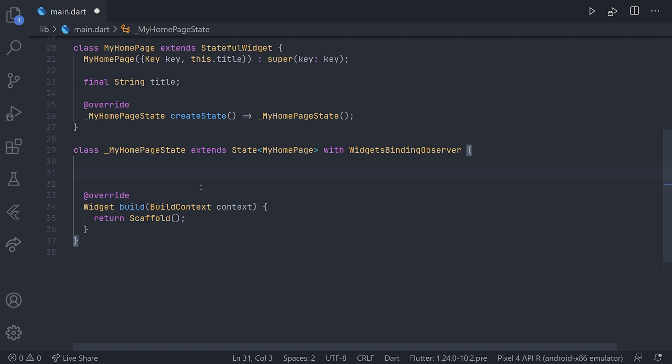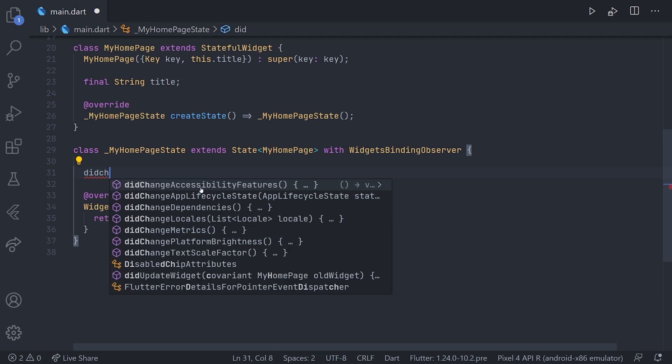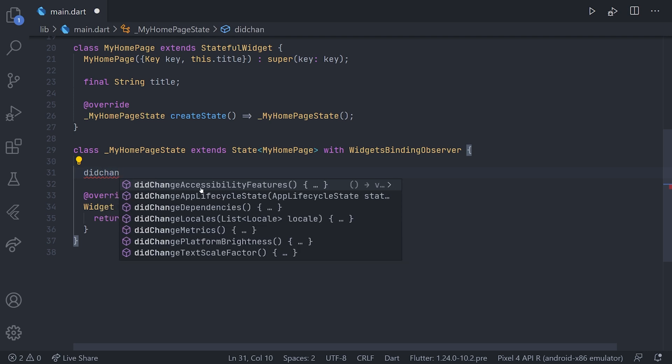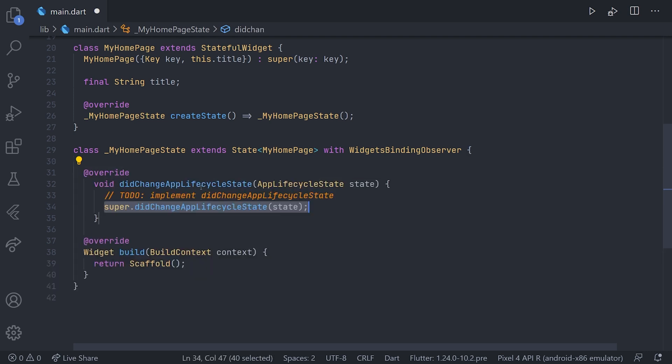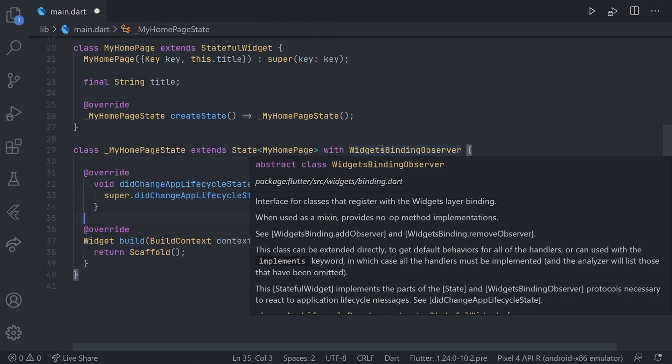Now we can override ourself and we will override the did change app lifecycle state. After we have done that, if we go back up to the widgets binding observer and check the documentation,